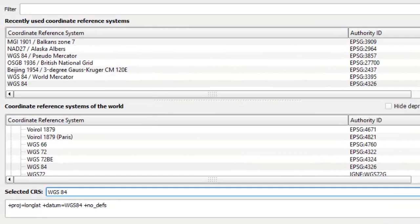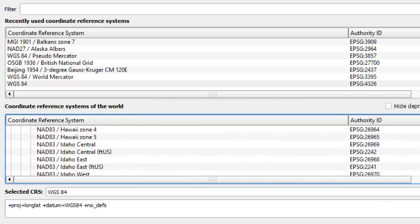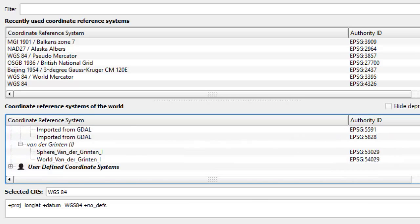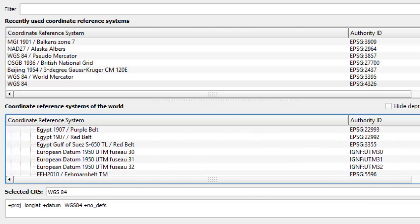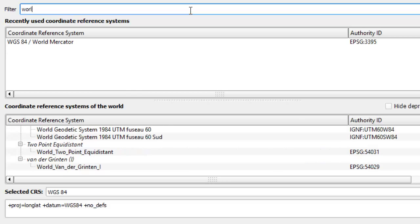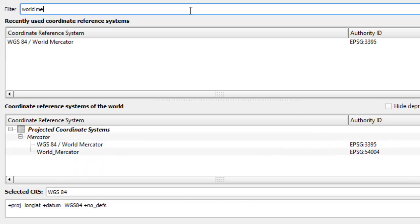Since this is a global layer, let's choose the world Mercator projection. You can use filter field to quickly find desired CRS.